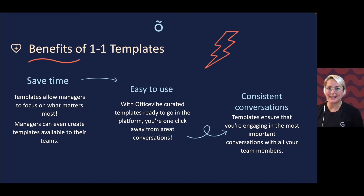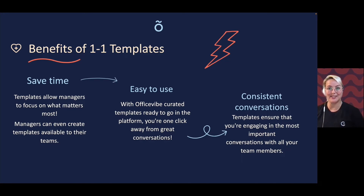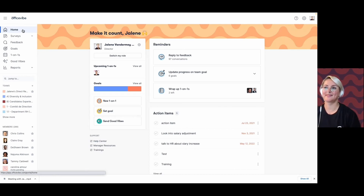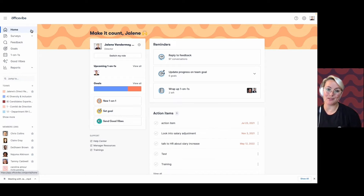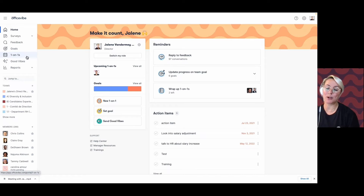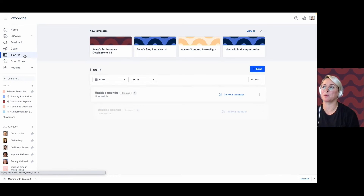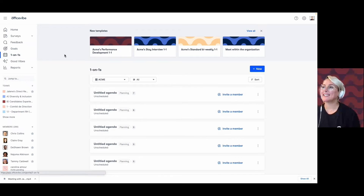So where can we find all these templates in the platform? Let's go have a look. Here I am logged into my Office 5 account, and I'm going to navigate to the one-on-one section to have a look at the templates we were just talking about.